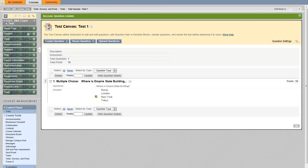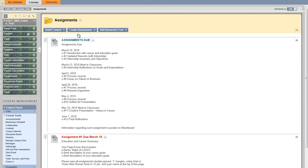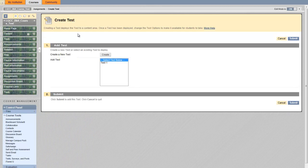Our first question was created under test one. Now let's deploy this test under the assignments menu link. Click on assignments, then to bring the test over, click create assessment, then tests. Select test one and hit submit.